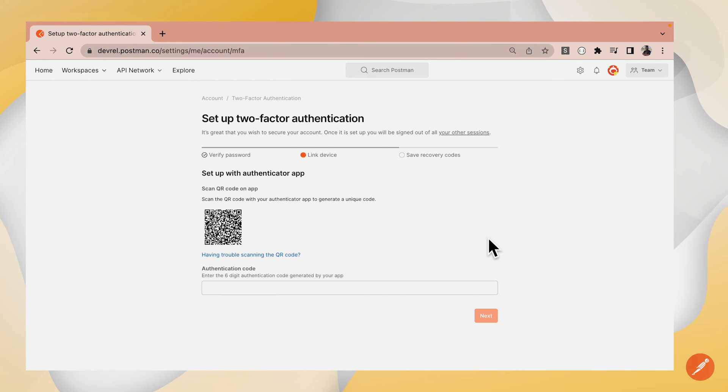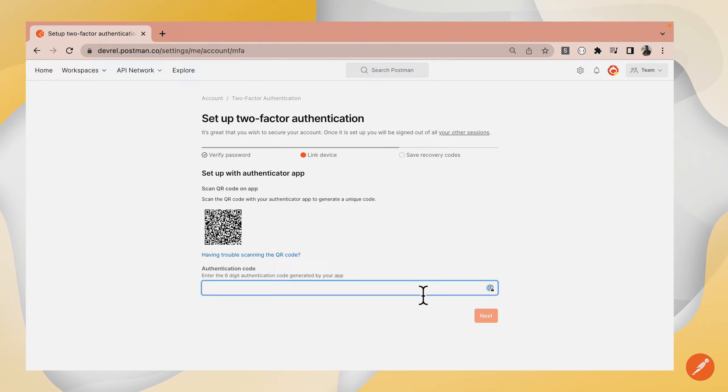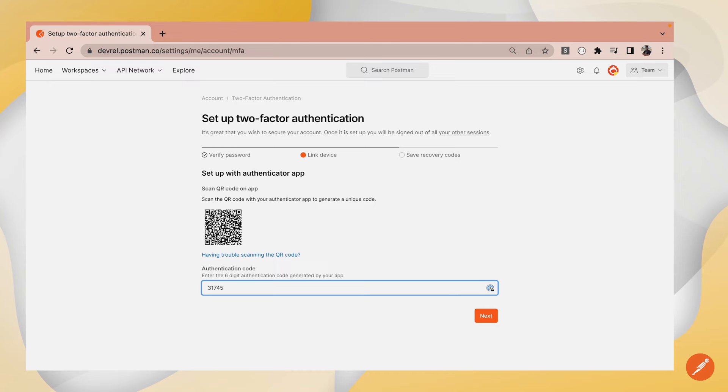Now, it has automatically generated a QR code that I'm going to scan using my Authenticator app. Once I've scanned this QR code, it will generate a six-digit authentication code, which I'm going to type in here. I'll click Next.